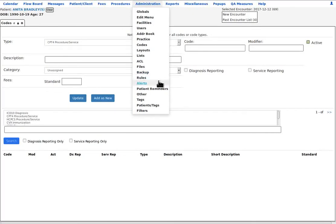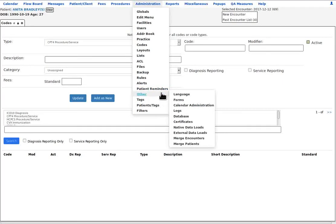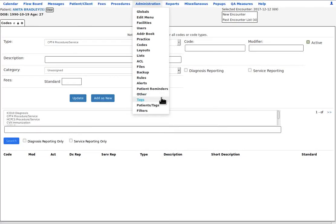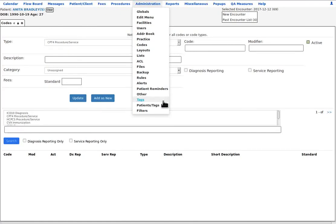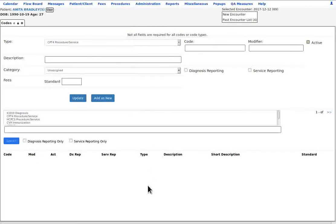Rules, alerts, patient reminders all apply to the patient reminders and clinical decision rules functionalities. Other is even more system maintenance items. Tags, patients, tags, filters are all part of the amazing record tagging and filtering system that help organize patient records in customized grouping. And that's the administration tab.